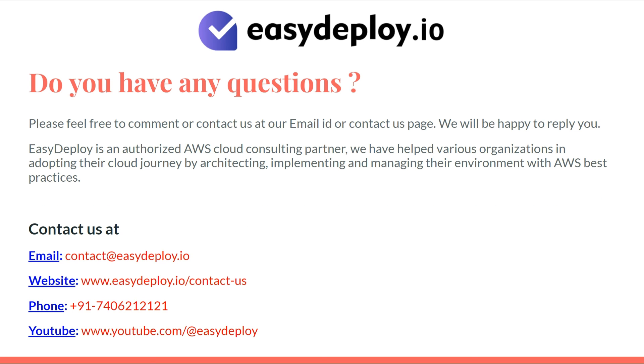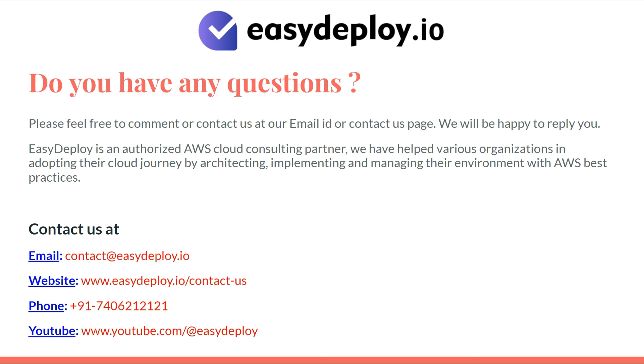Do you have any questions? Please feel free to comment or contact us at our Email ID or Contact Us page. We will be happy to reply to you. Easy Deploy is an authorized AWS cloud consulting partner. We have helped various organizations in adopting their cloud journey by architecting, implementing, and managing their environment with AWS, Azure, and GCP best practices. If you find this video useful, please hit a like button. Thank you.